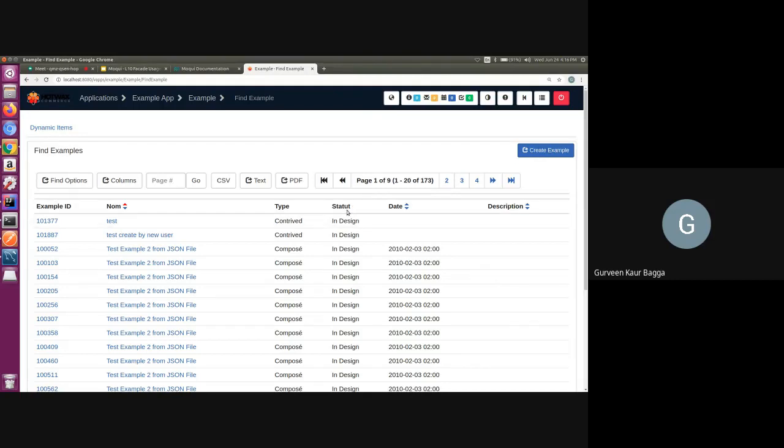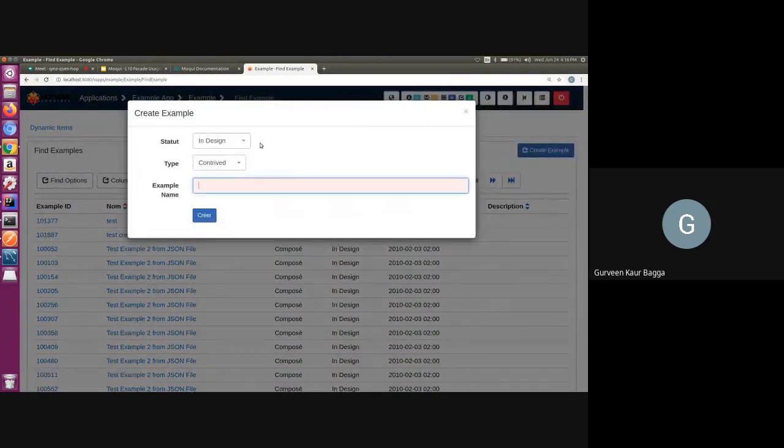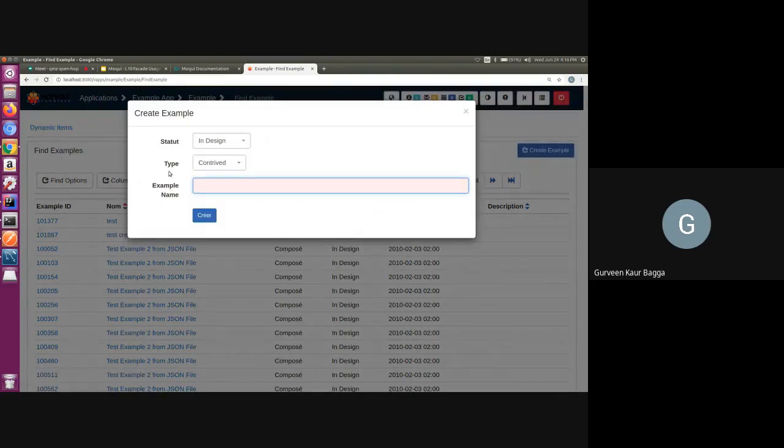So wherever we have this text coming from the code, we can see that the corresponding localized text is coming up.